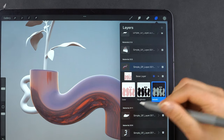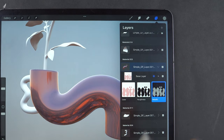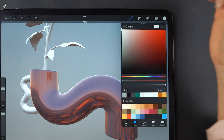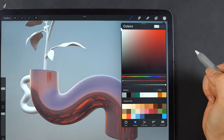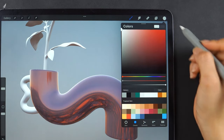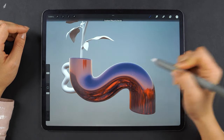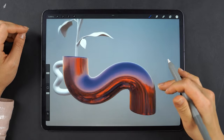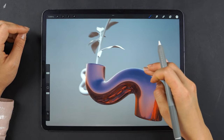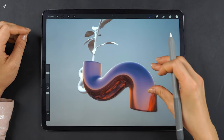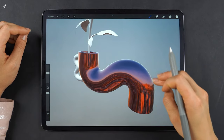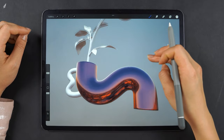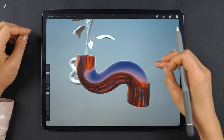What if we adjust it to the whitest? The whitest means the most metallicity. It looks like a mirror now — this is the most metallic it can be.